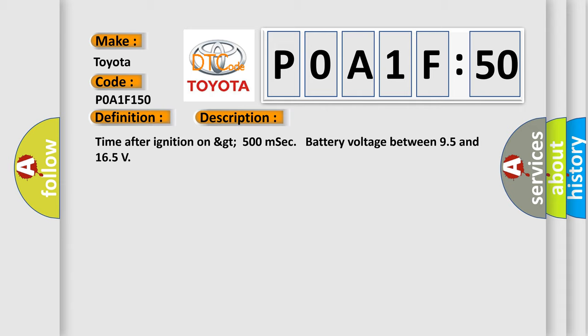Time after ignition on greater than 500 milliseconds, battery voltage between 9.5 and 16.5 volts.